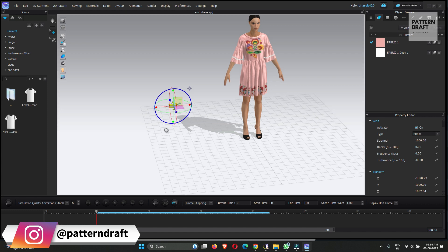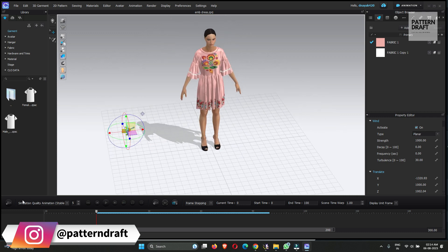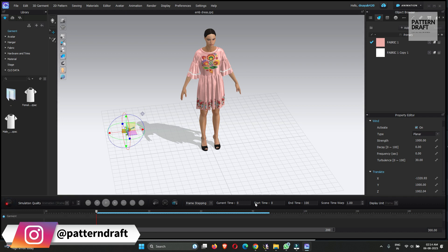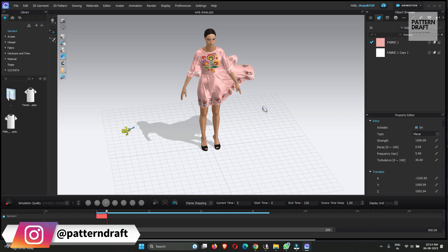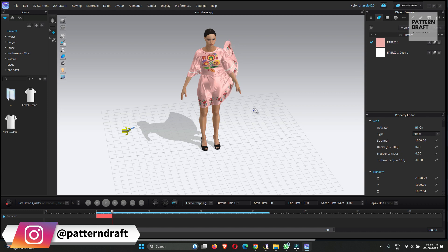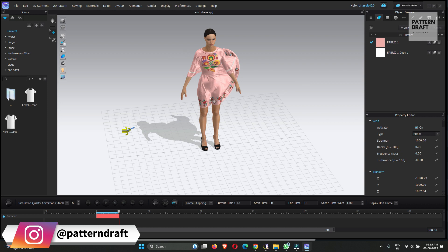Right now we will not change anything. I will show you how it affects with the default settings. Let me show you. Click the record button. You can see I need to reduce the wind strength. Let me show you the strength of the wind — this is the short wind effect.